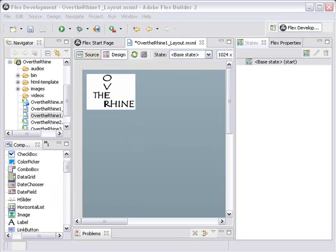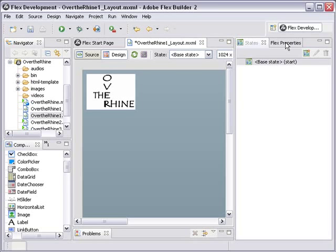Now recall what we have here when we deal with Adobe Flex is we have a components panel at the bottom, a navigation panel here at the top, a states panel, and a Flex Properties panel. And those are the four we'll basically use today to lay out this system.